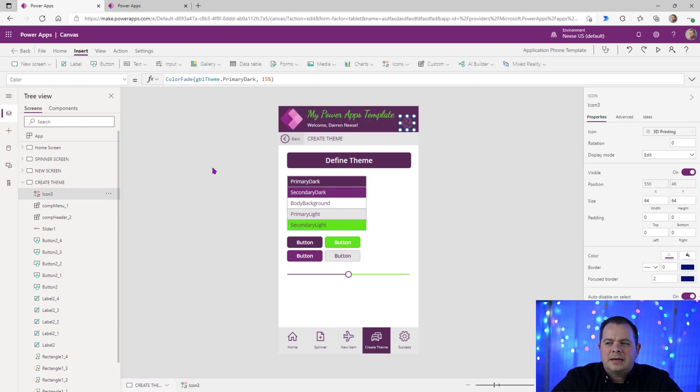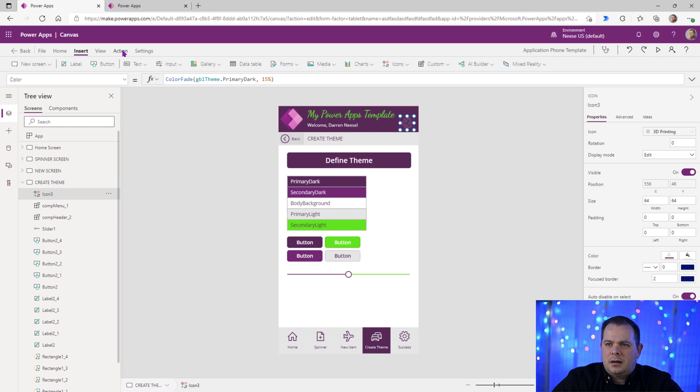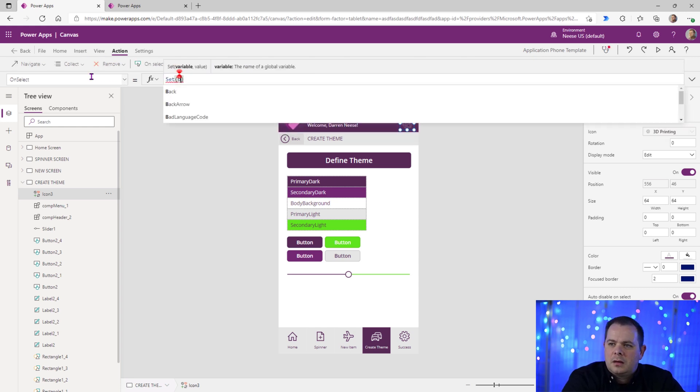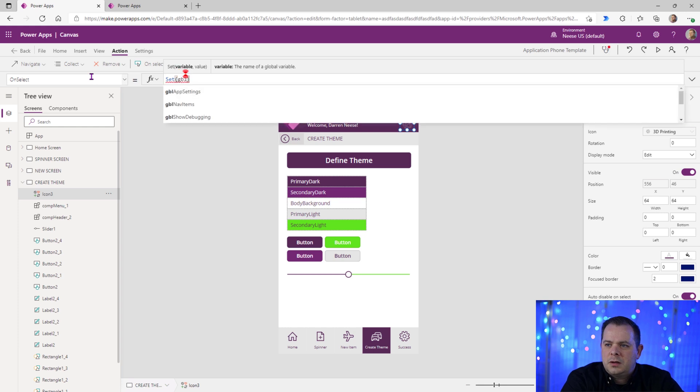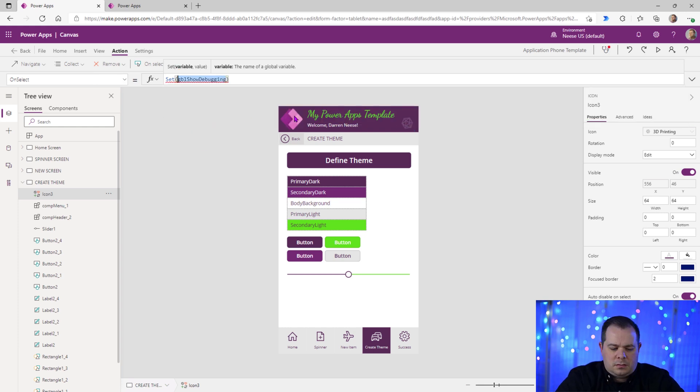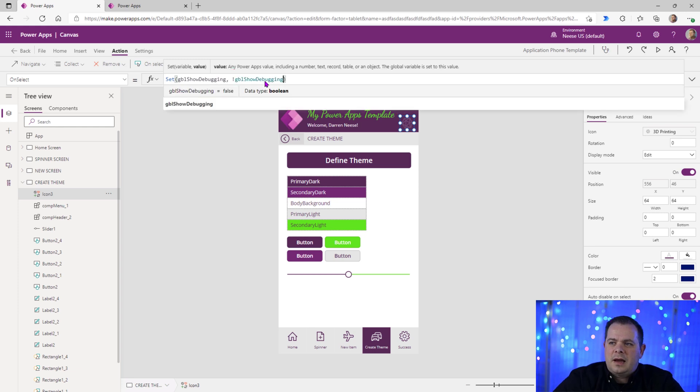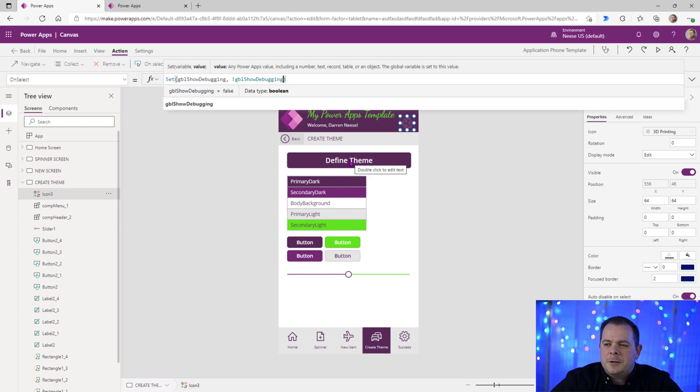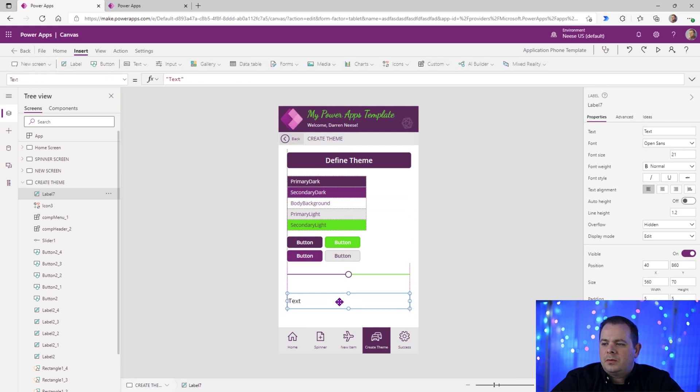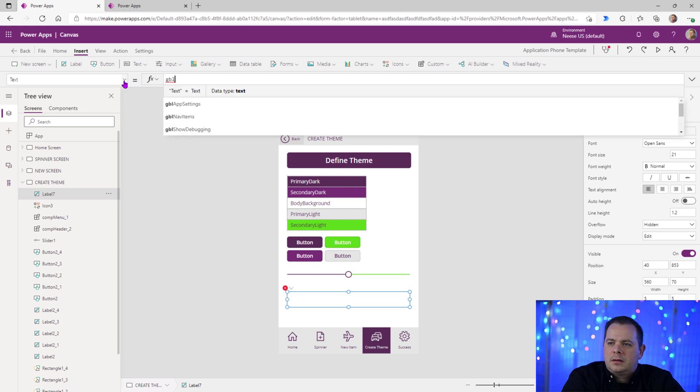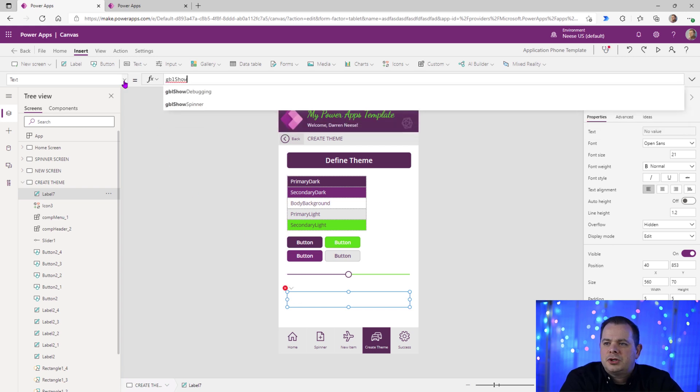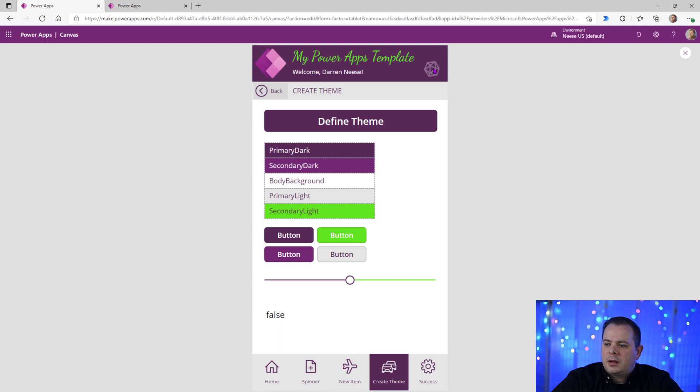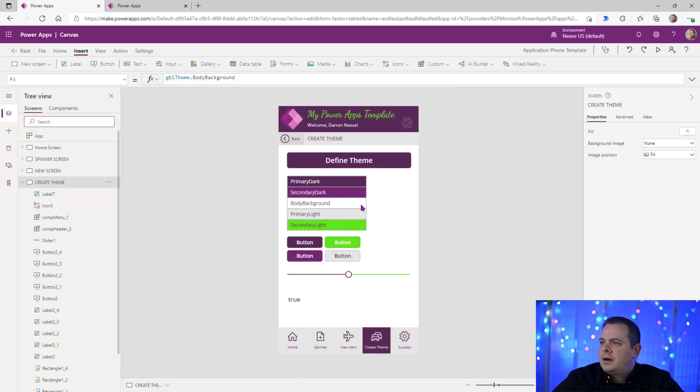Whenever a tester clicks on this icon, you want to reverse. So we'll do a set GBLShowDebugging. We're going to set that to be the opposite of what's in there. So right now it's set to false. Now if I hold on alt and click on it, now it's true. We can add over a label here that will display that. GBLShowDebugging. Okay. It's true. I'm going to hit run. I'm going to click on this icon. See it toggles back and forth.